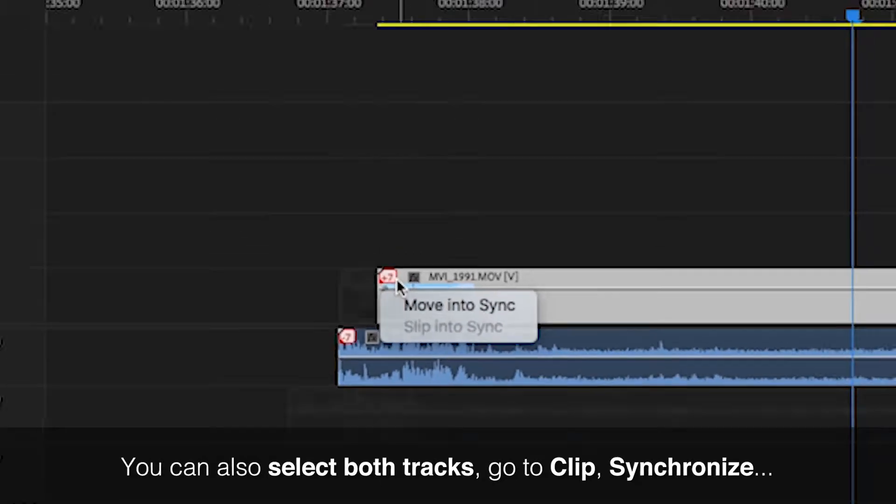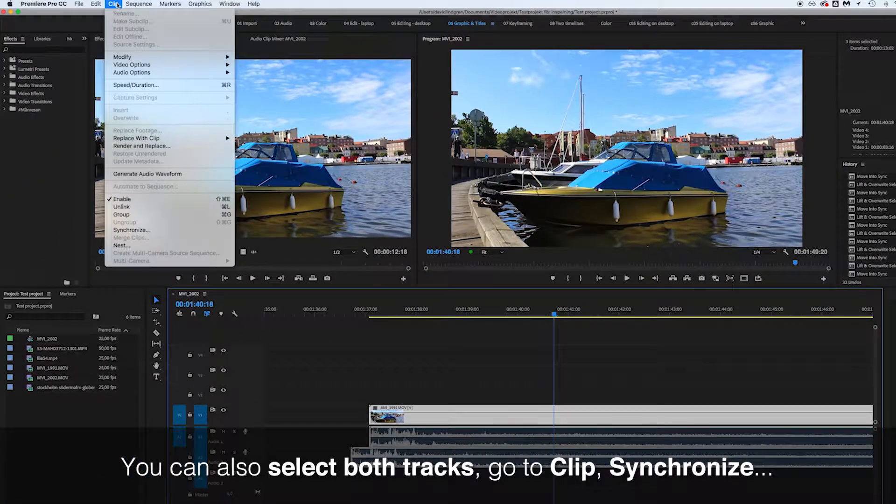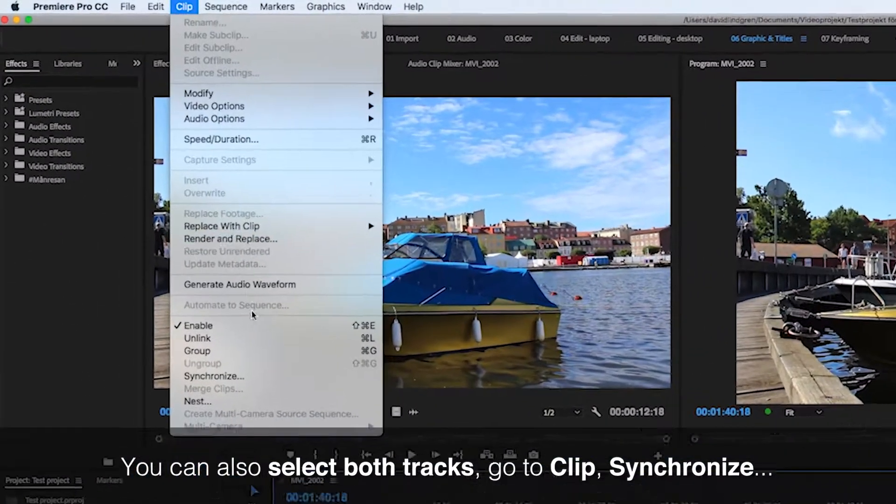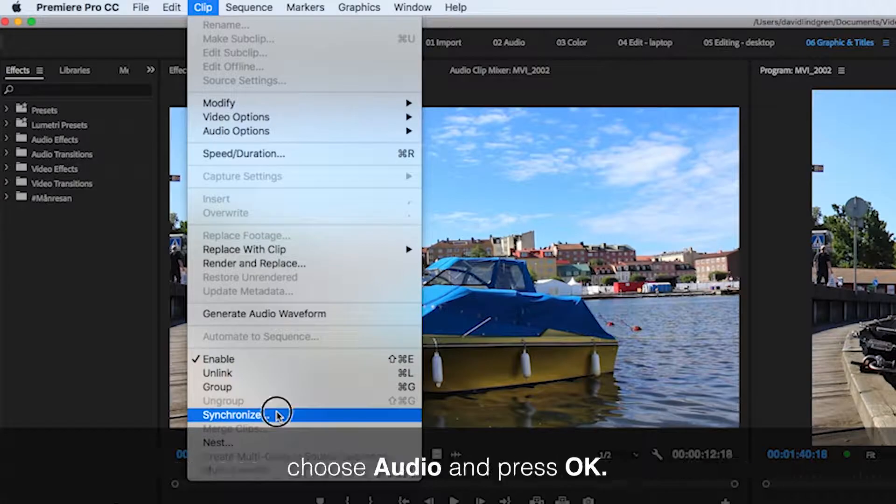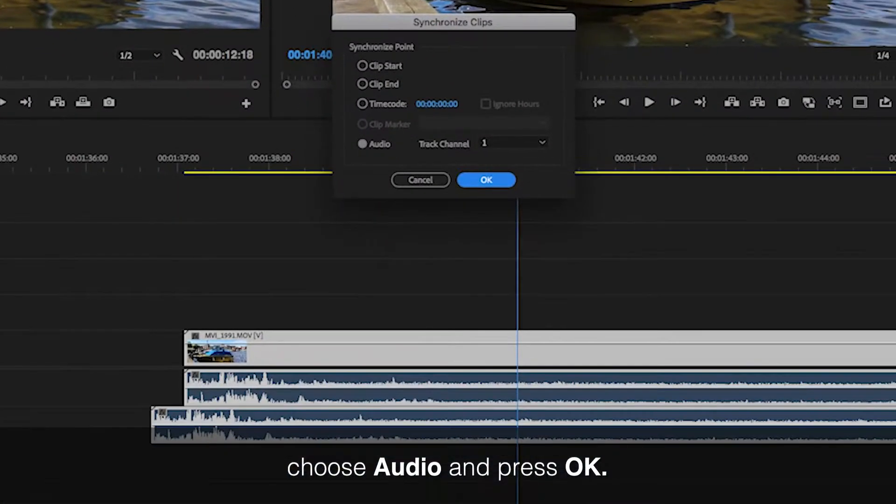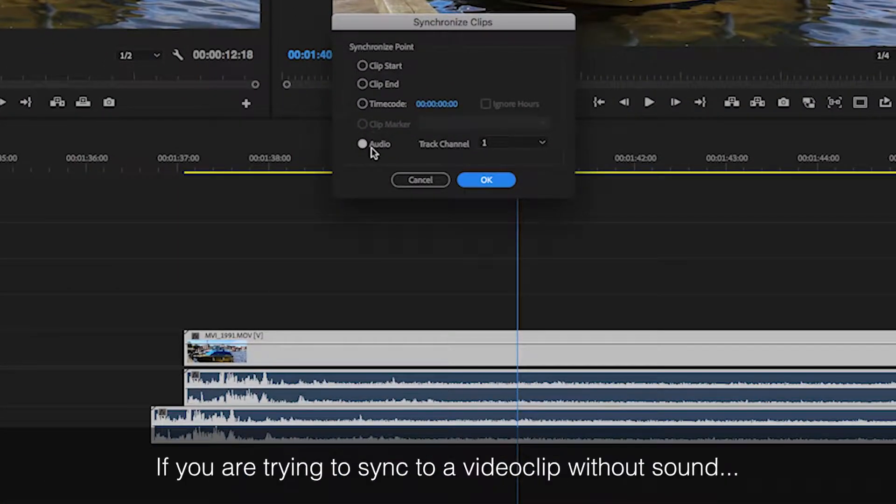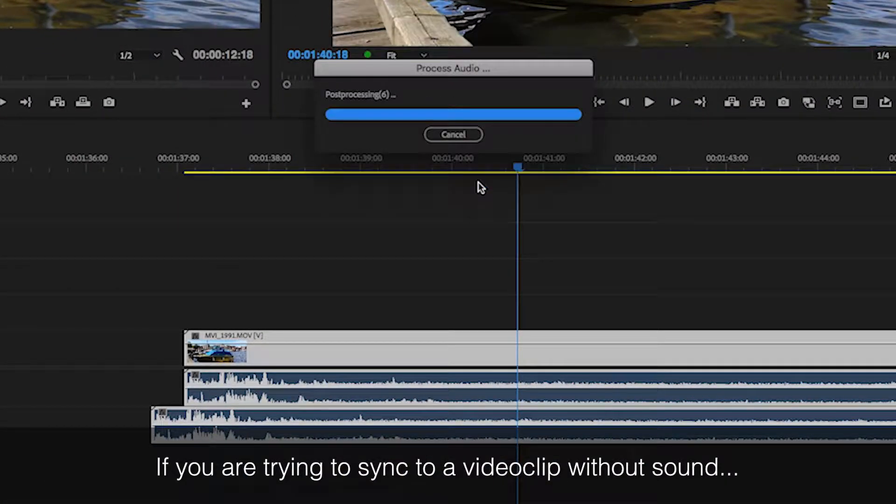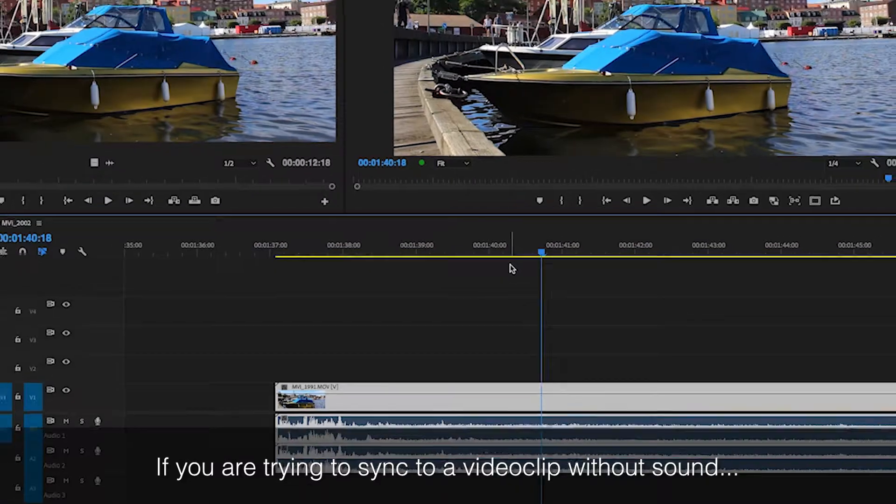You can also select both tracks, go to Clip, Synchronize, choose audio and press OK. If you are trying to sync to a video clip without sound,